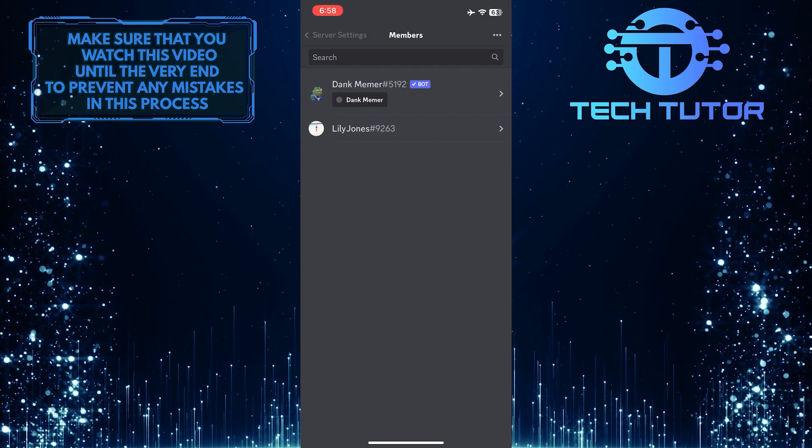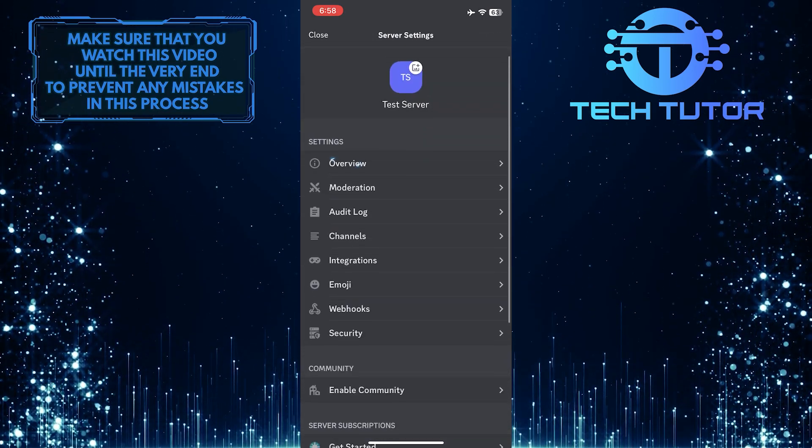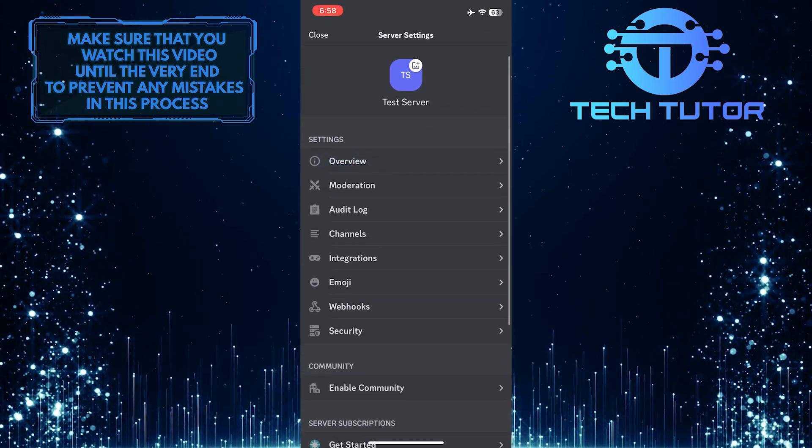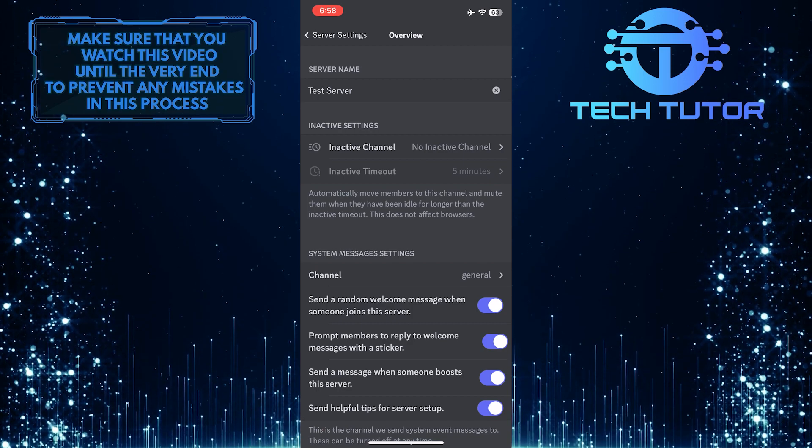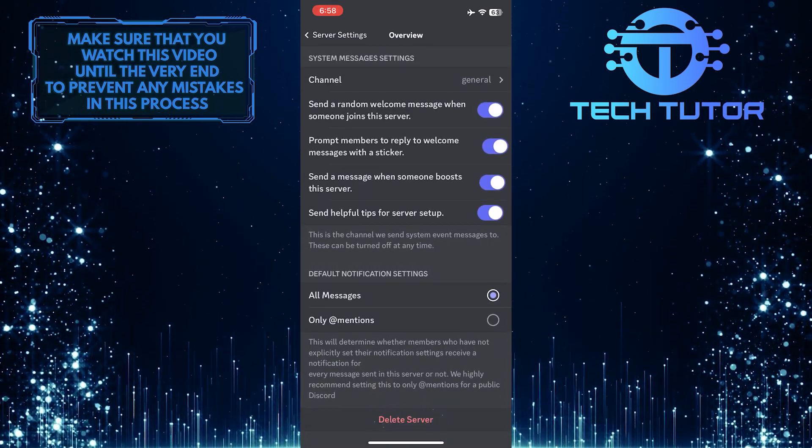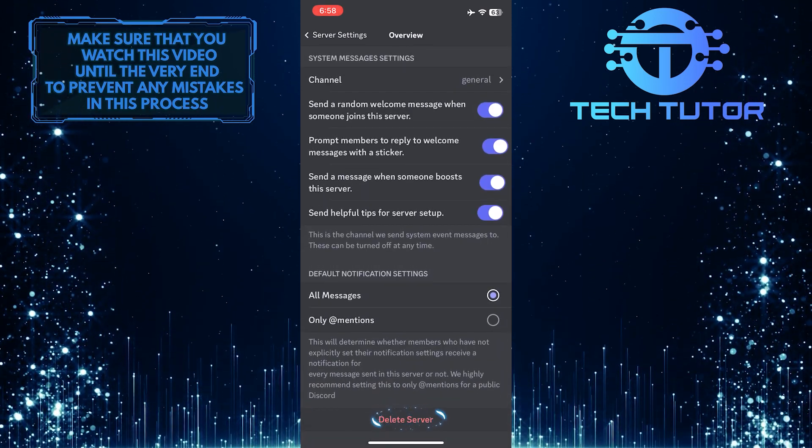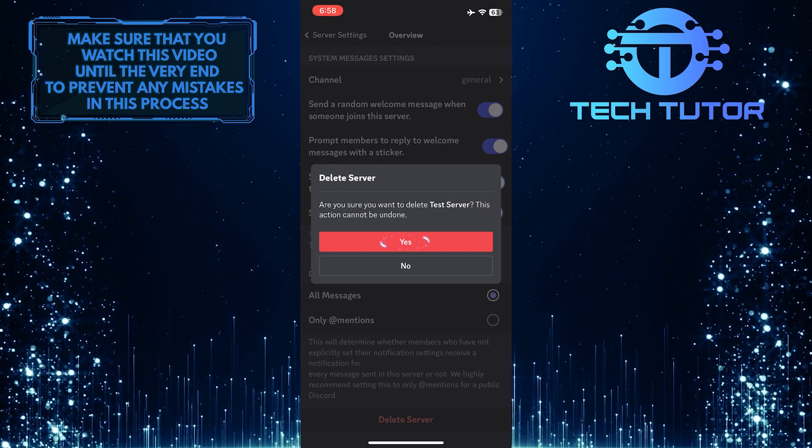To do that, go back and tap where it says overview. Then scroll down to the very bottom and simply tap delete server, and then tap yes.